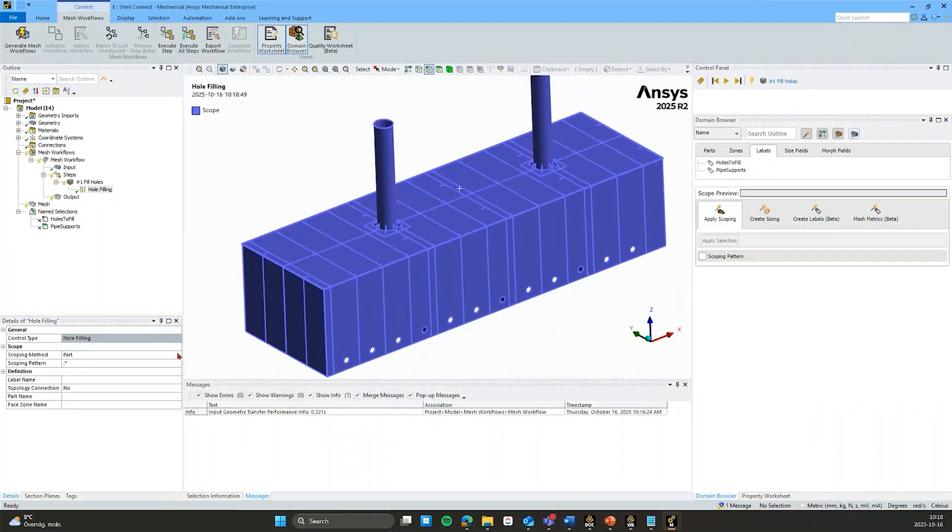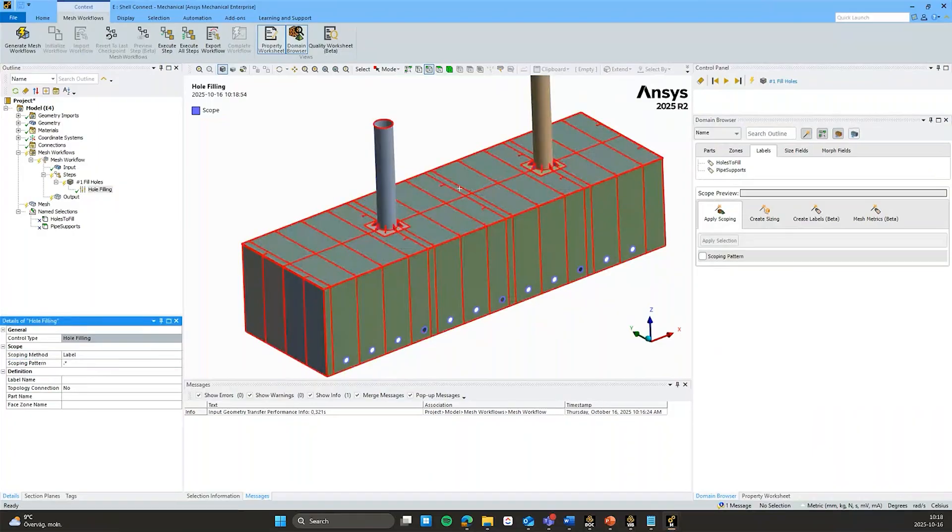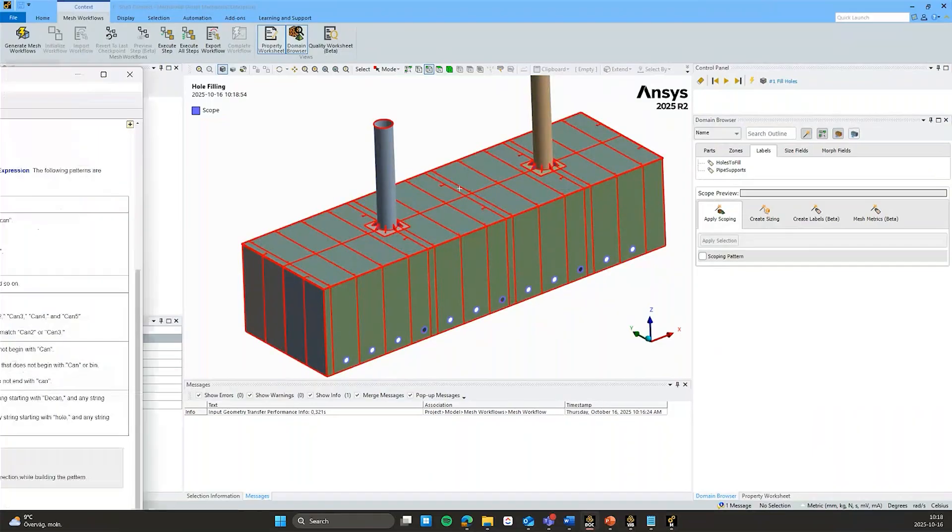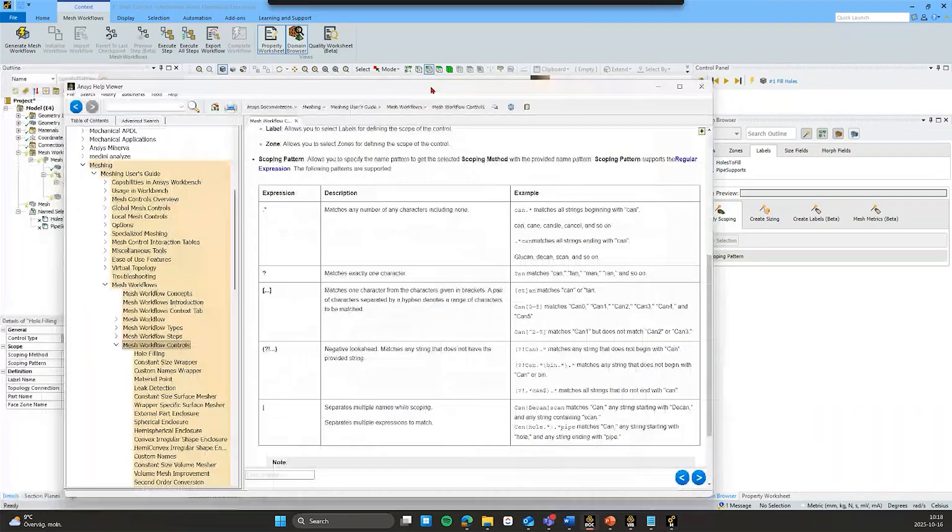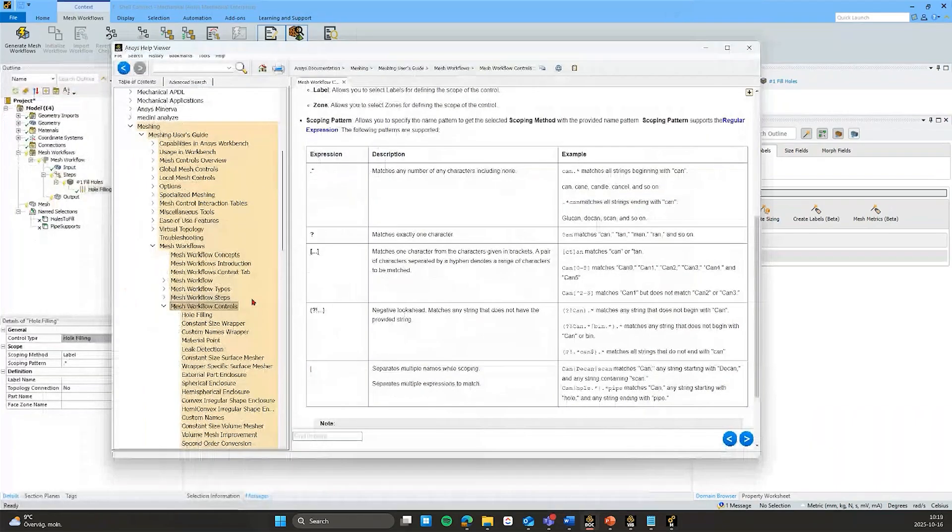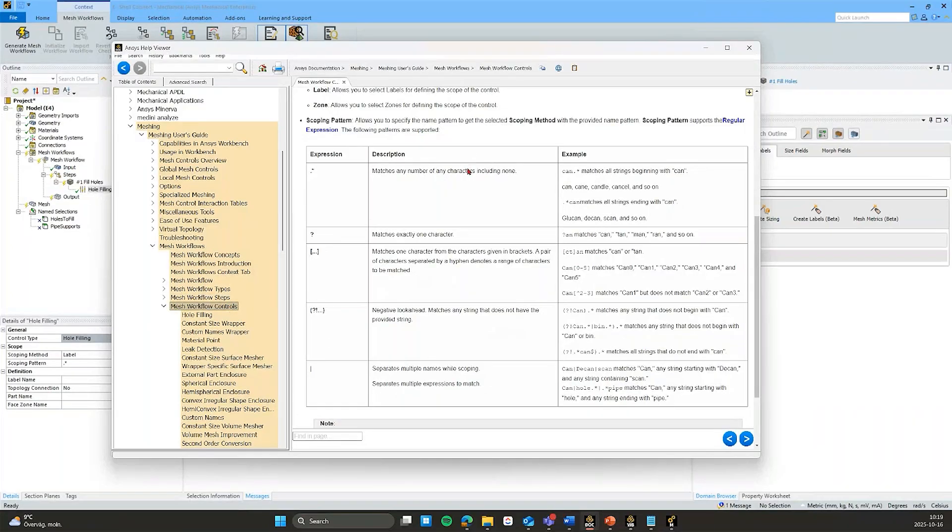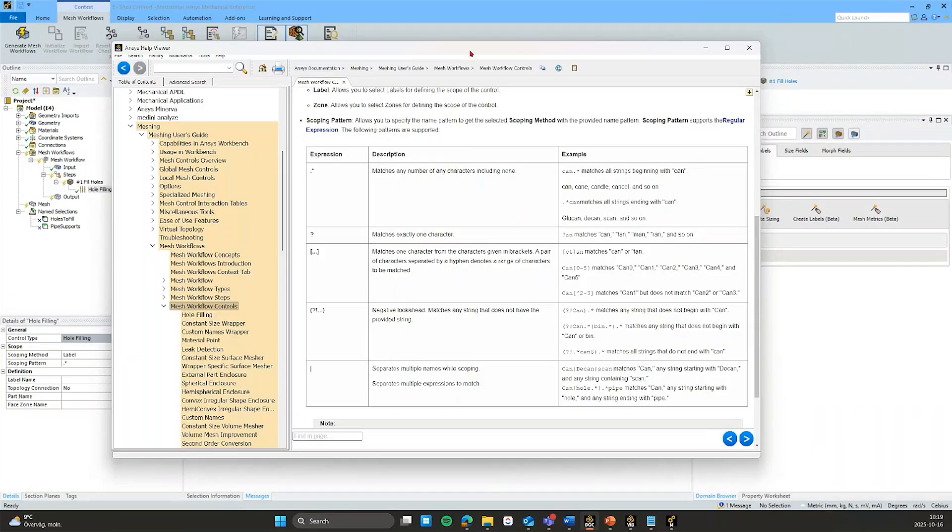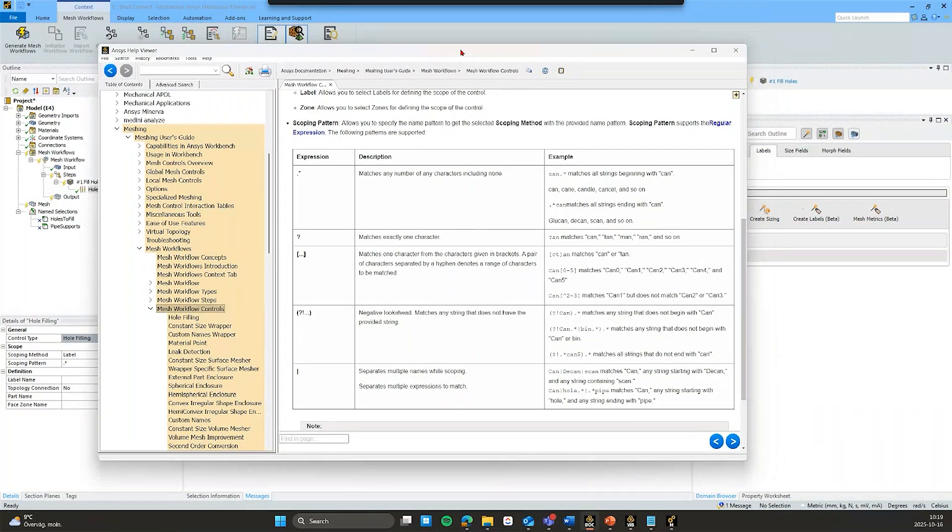I'll switch that back to label. But I can just recommend you very quickly here. I'll just drag in the ANSYS help. So you have under mesh workflows mesh workflow controls. In the very bottom here you have this table sort of explaining or giving some guidance on the regular expressions. So it can be convenient to have this handy when you're building the workflow. When you're sort of new to this concept. I'll just pull that back.